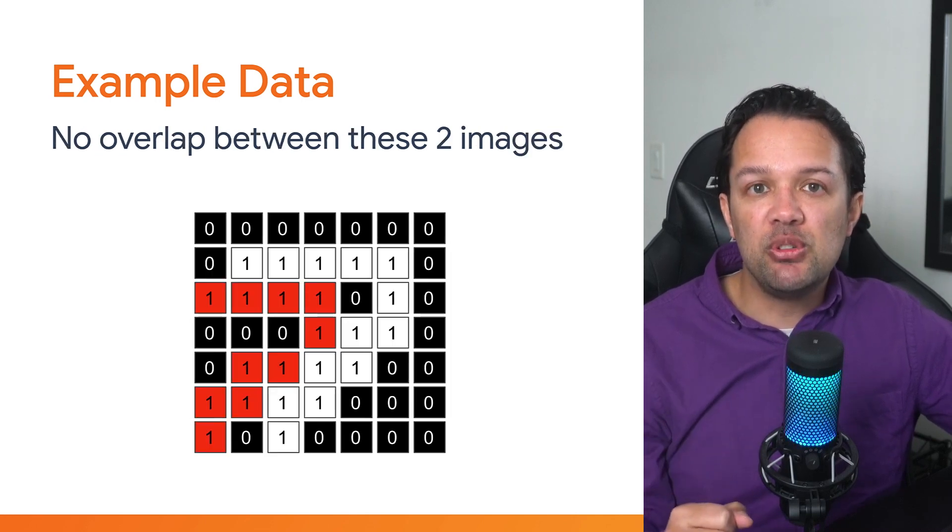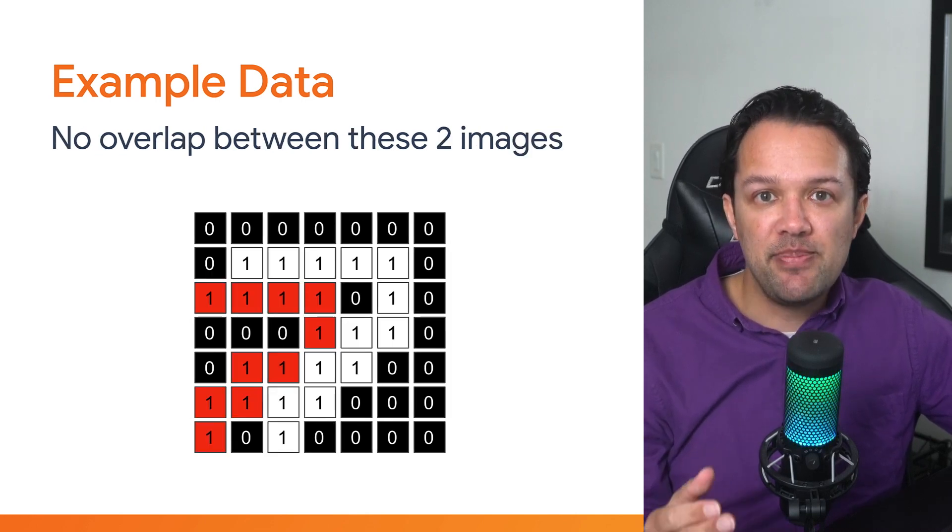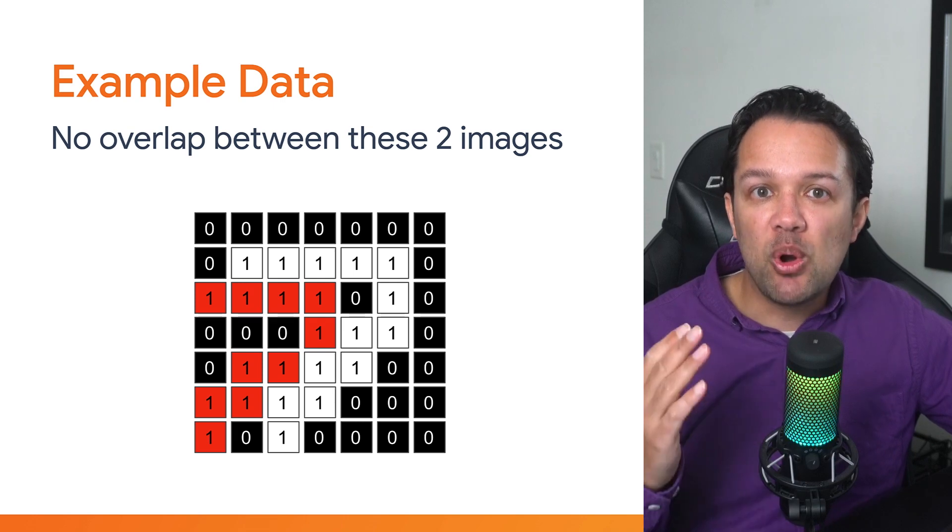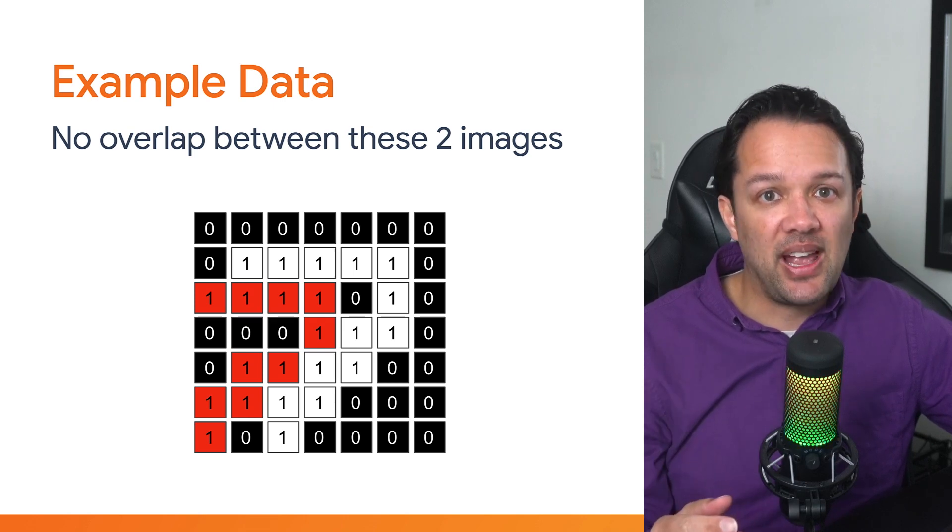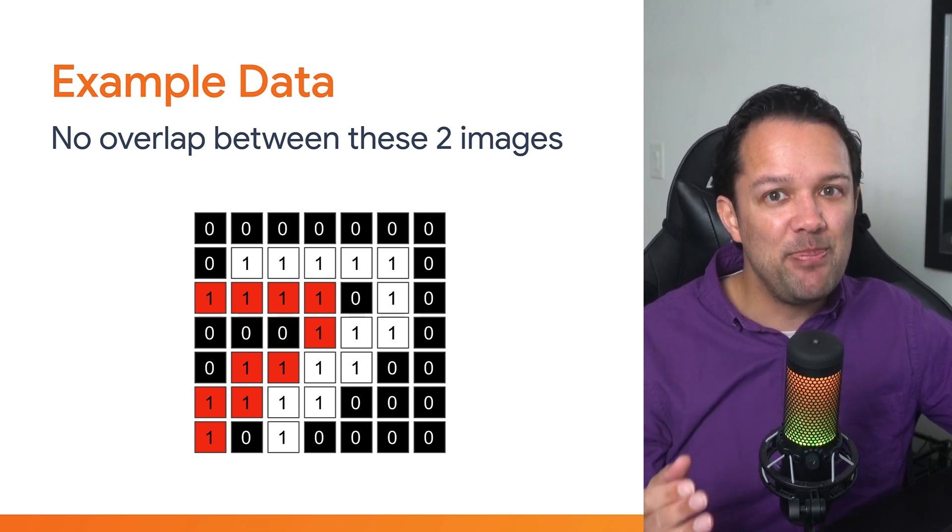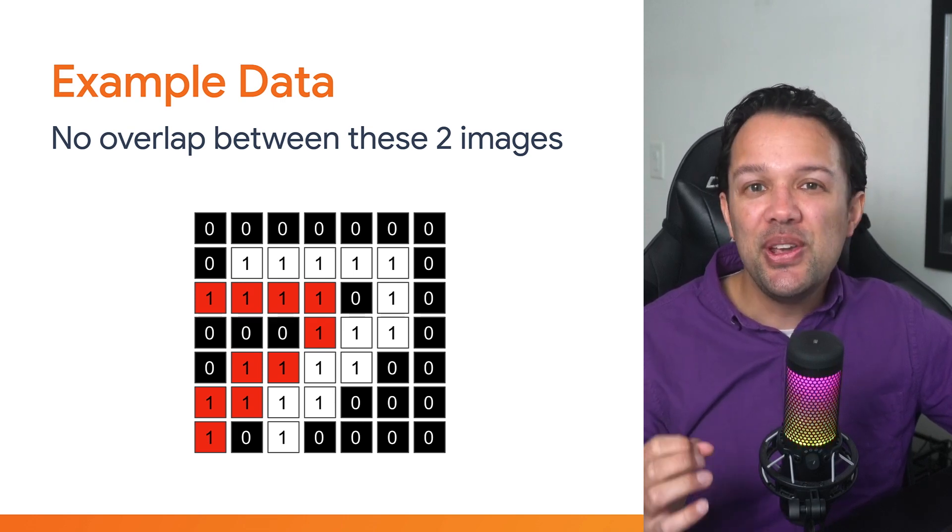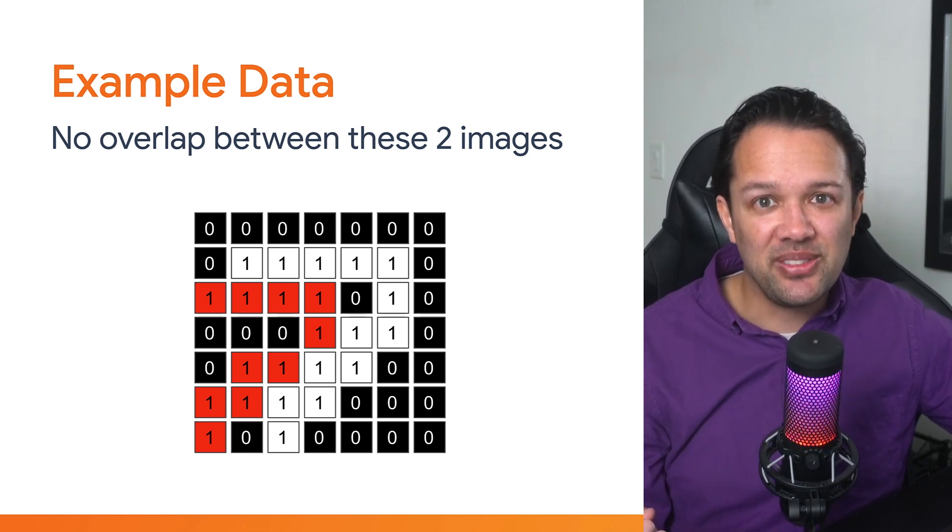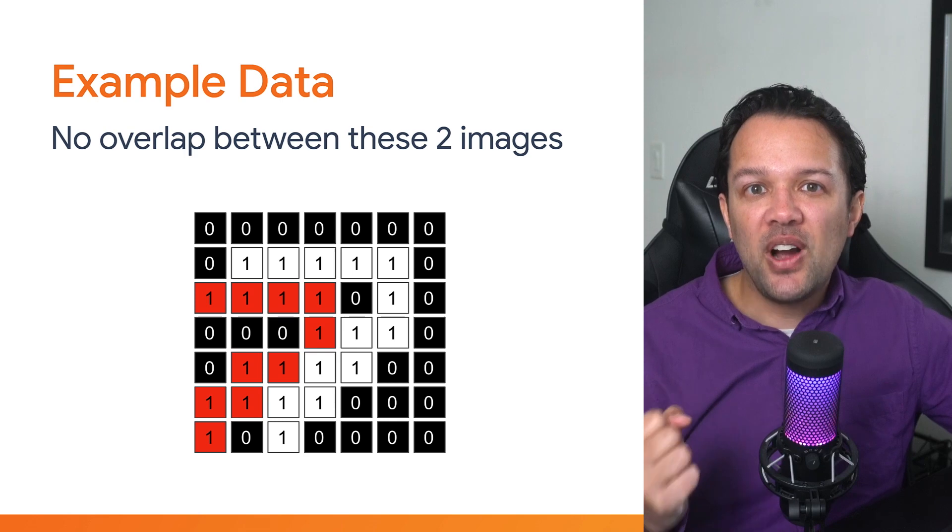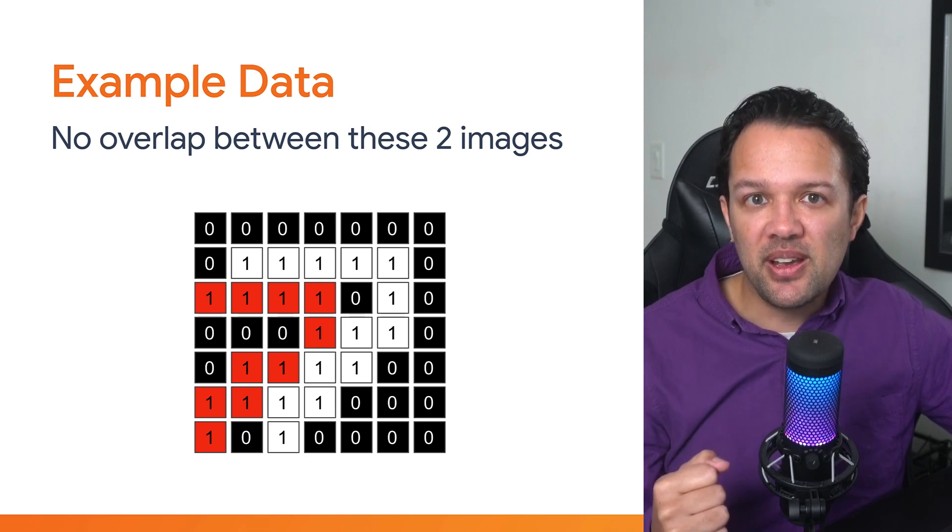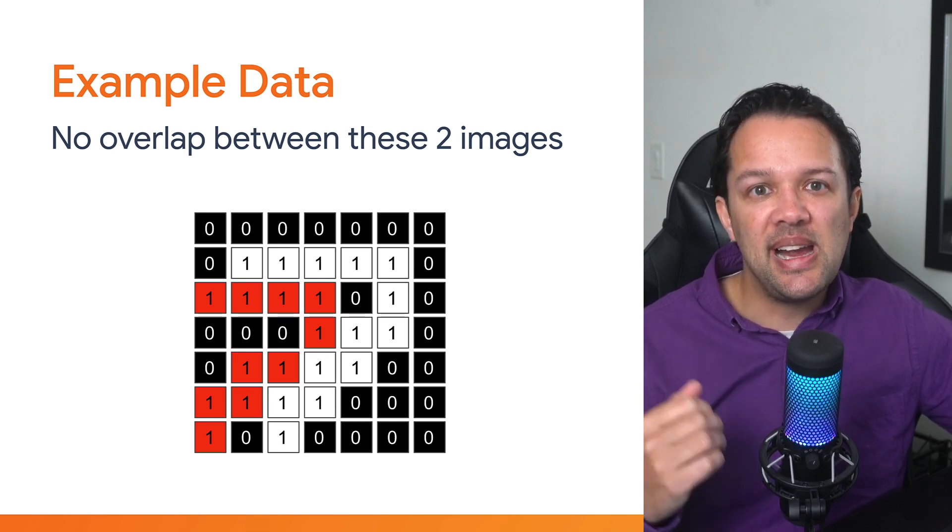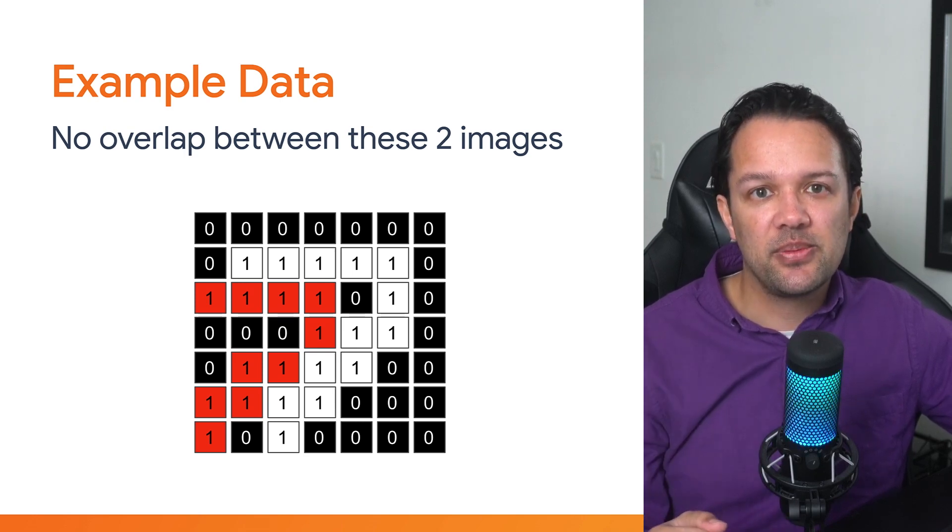If you overlay these two images that I made to see what crossover there actually is for the white pixels, you can see there is none. As far as the computer is concerned, these are entirely different images.